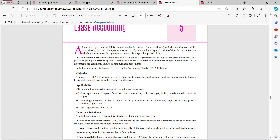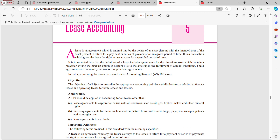Lease is an agreement which is entered into by the owner of an asset with the intended user of the asset, in return for a payment or series of payments for an agreed period of time. In simple words, lease is nothing but a rental agreement where a person or the owner allows the right to use an asset to another person.